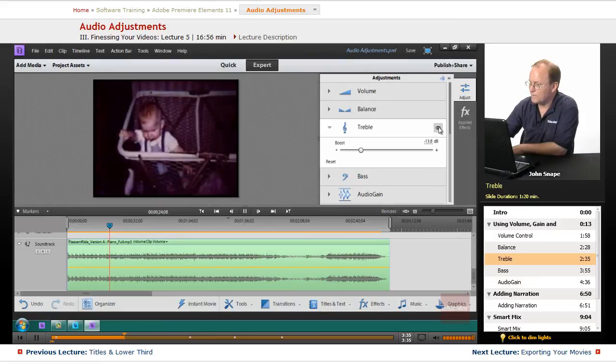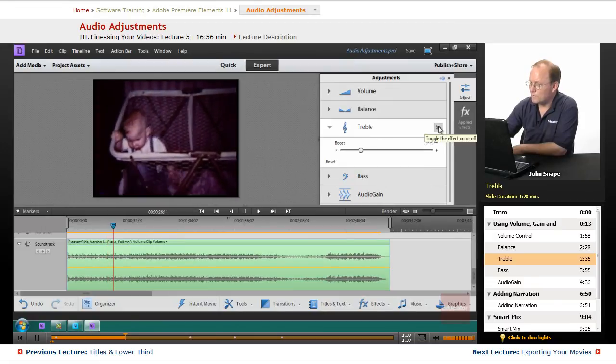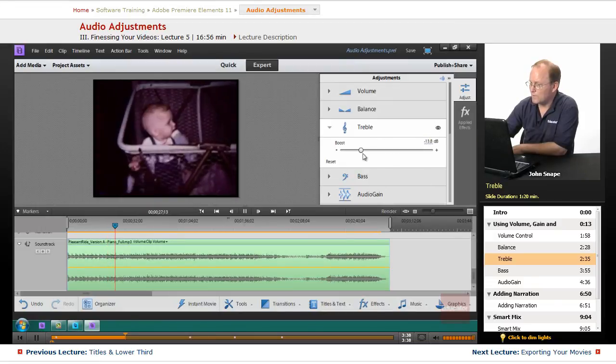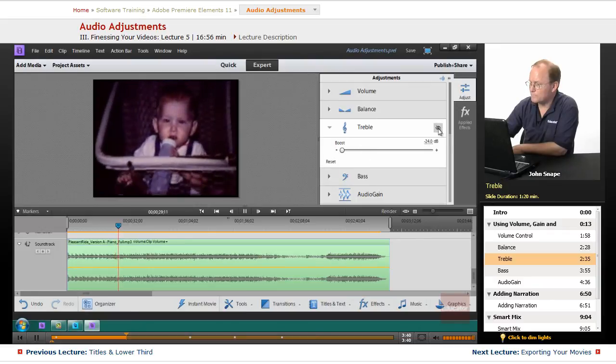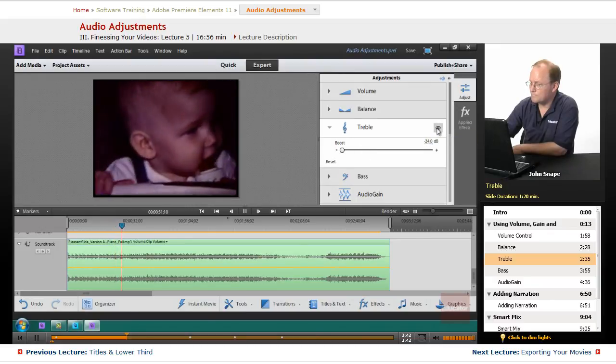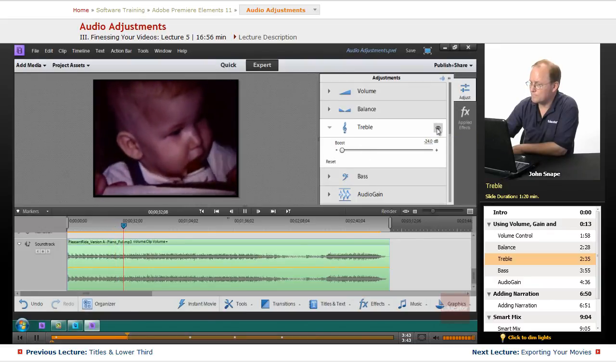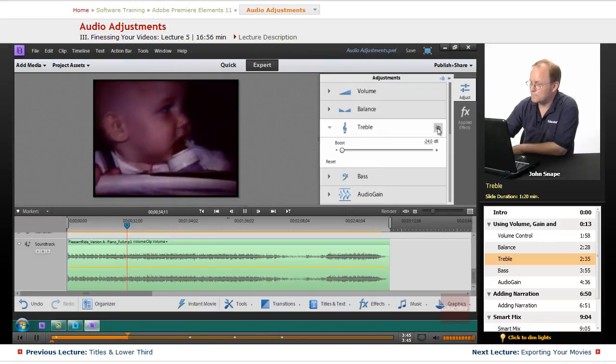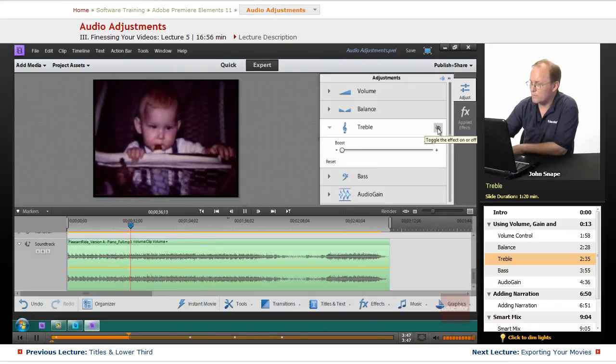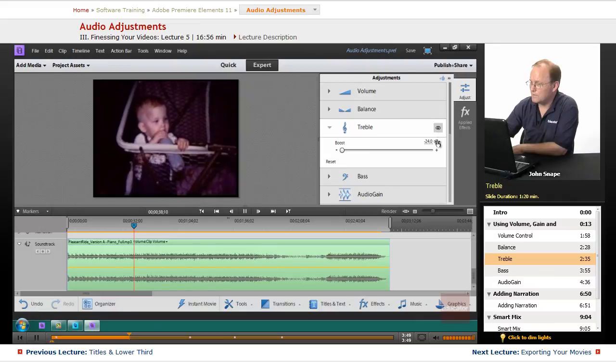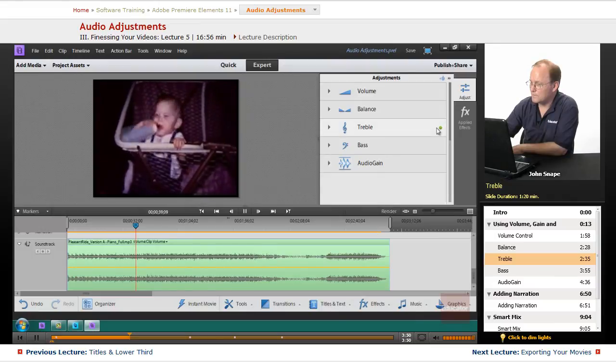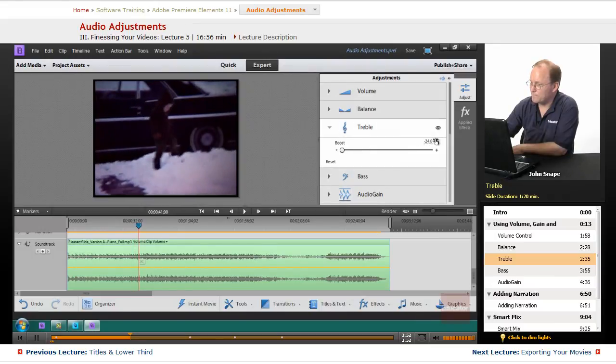You can hear that it's going up and down. So I bring it down, when I turn it on this treble is way down. I turn it off and it's way up.